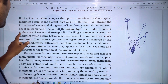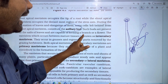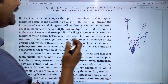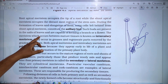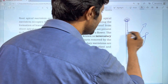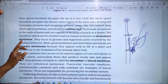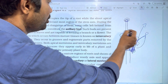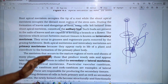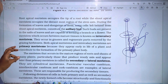Such buds are present in the axils of leaves and they are capable of forming a branch or flower. The meristems which occur between mature tissues are known as intercalary meristems. They occur in grasses and regenerate parts removed by grazing herbivores.